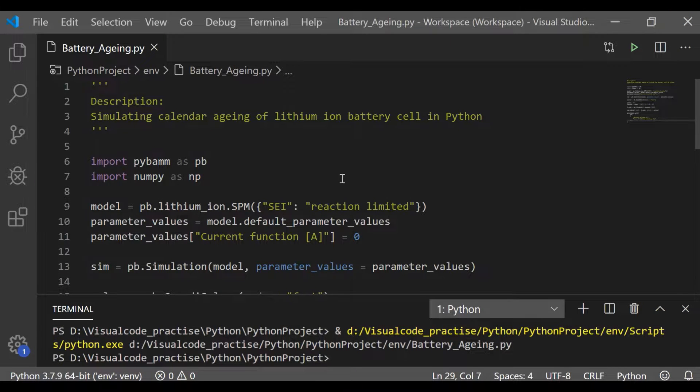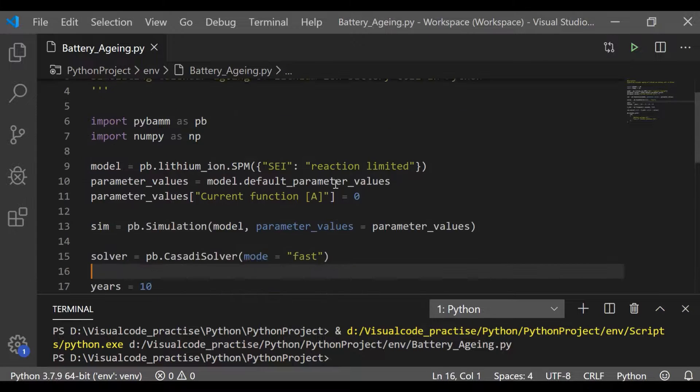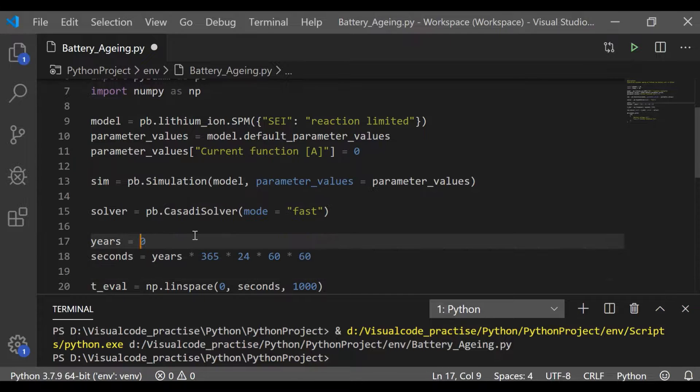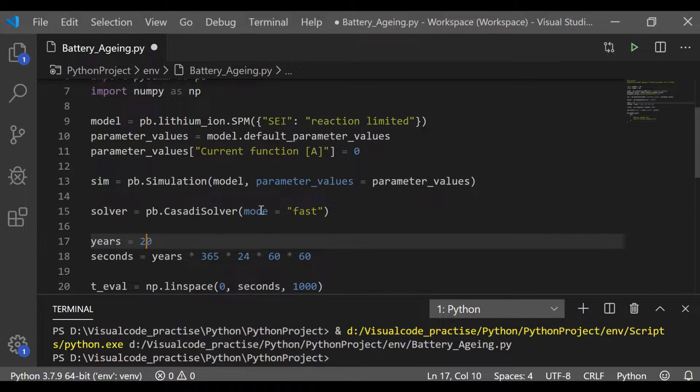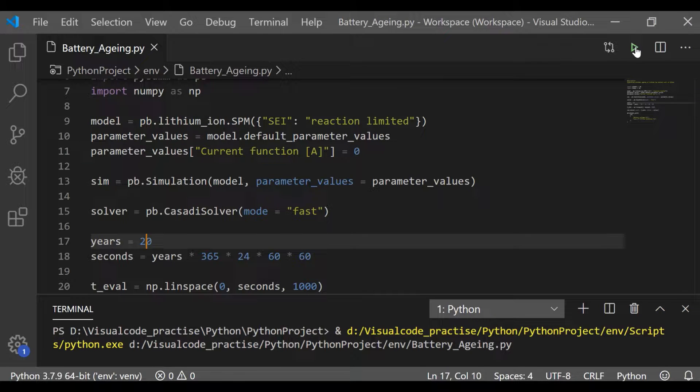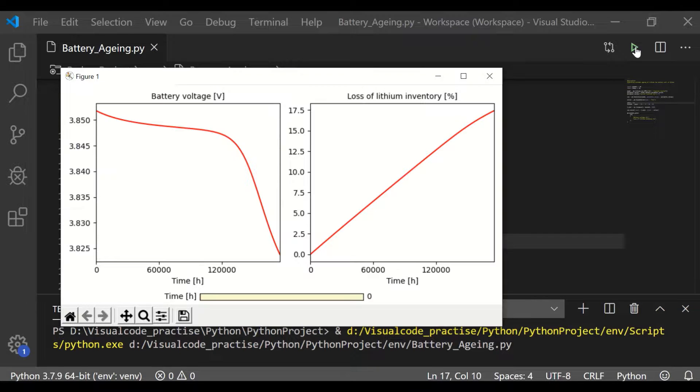Let us simulate with further increase in years that is let me see for 20 years. So just I am changing years equal to 20 which will automatically calculate the seconds, linspace and solve the model and plot as the battery voltage.